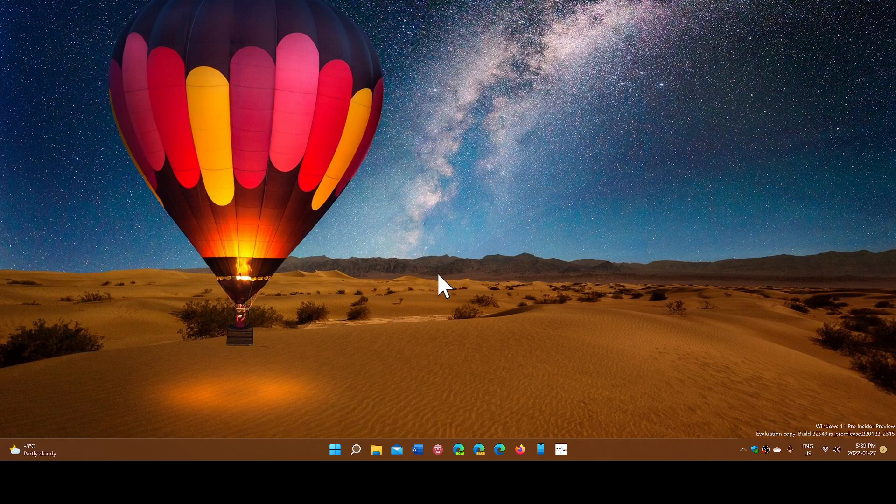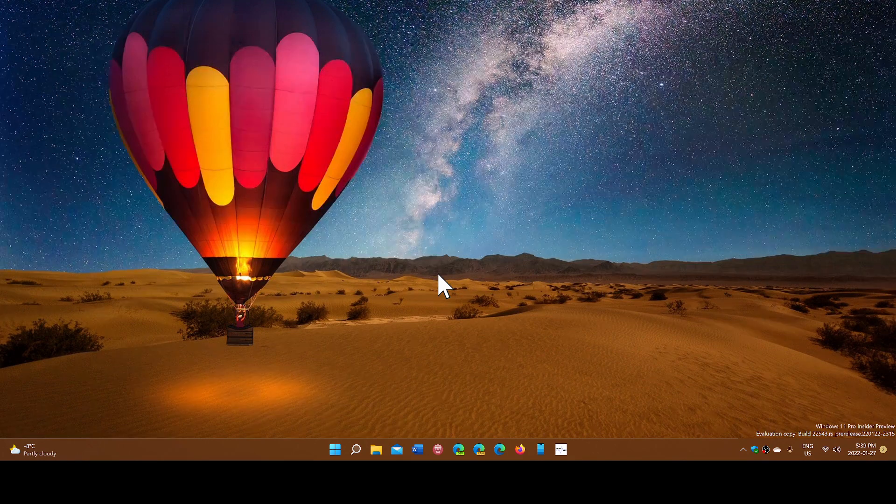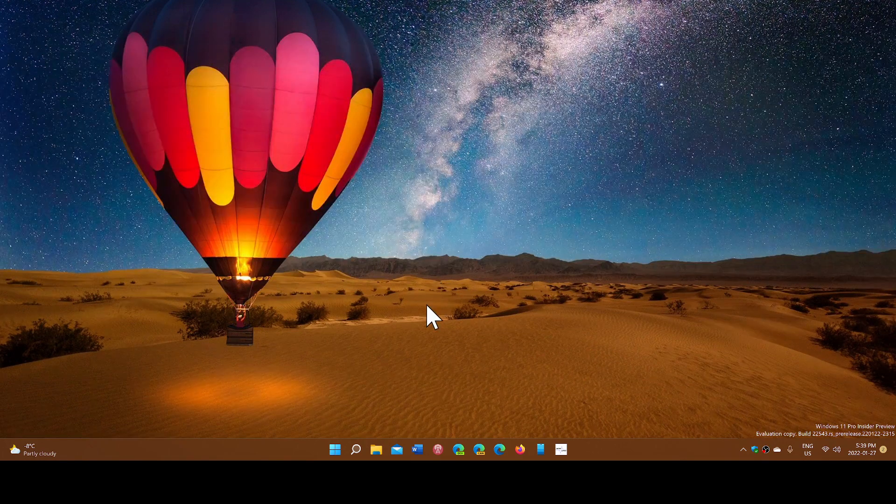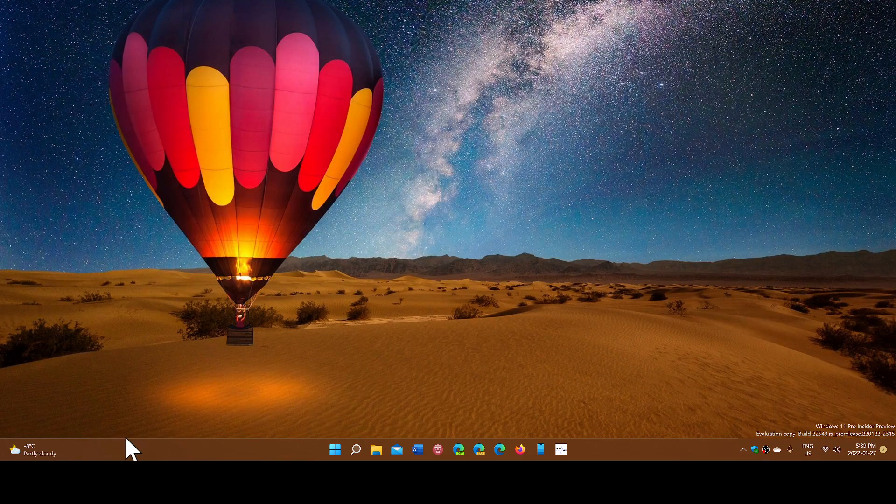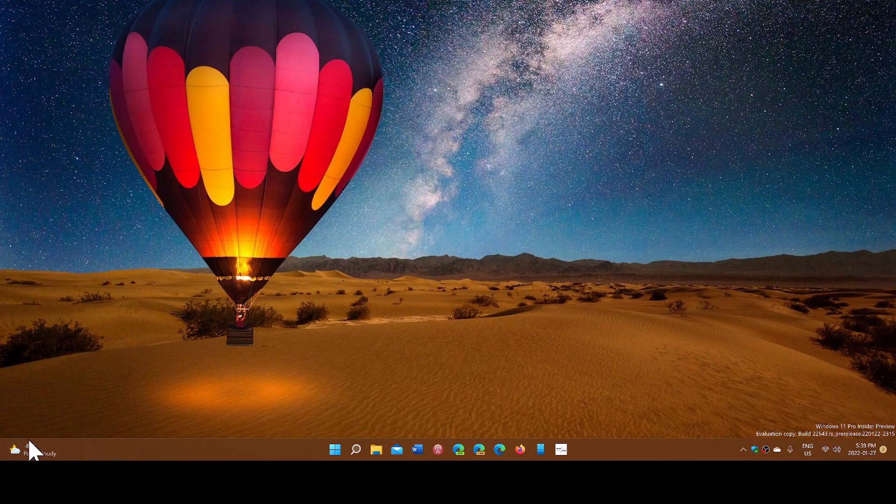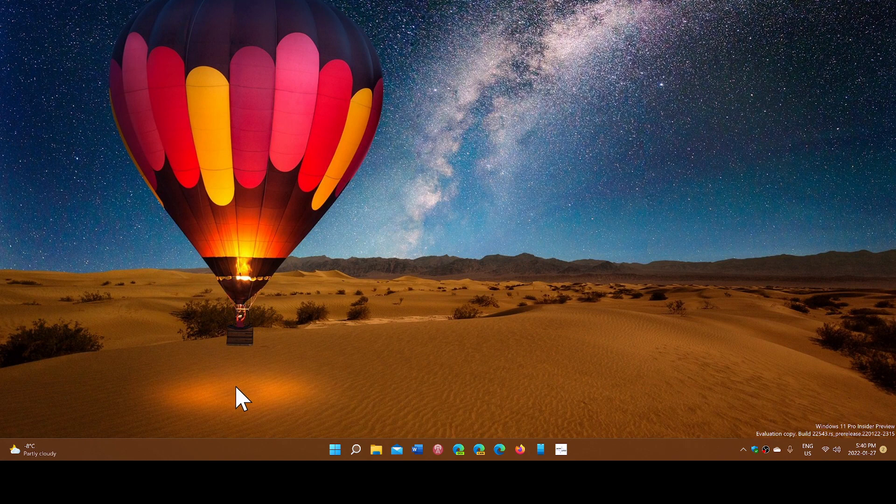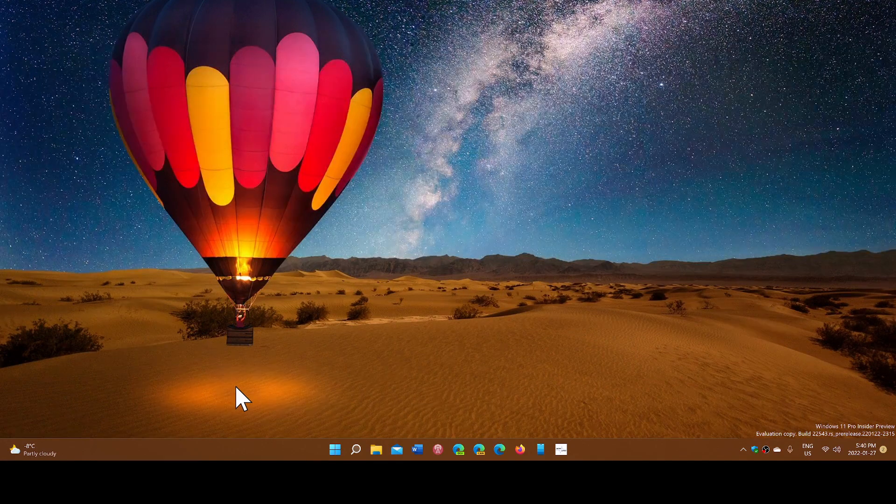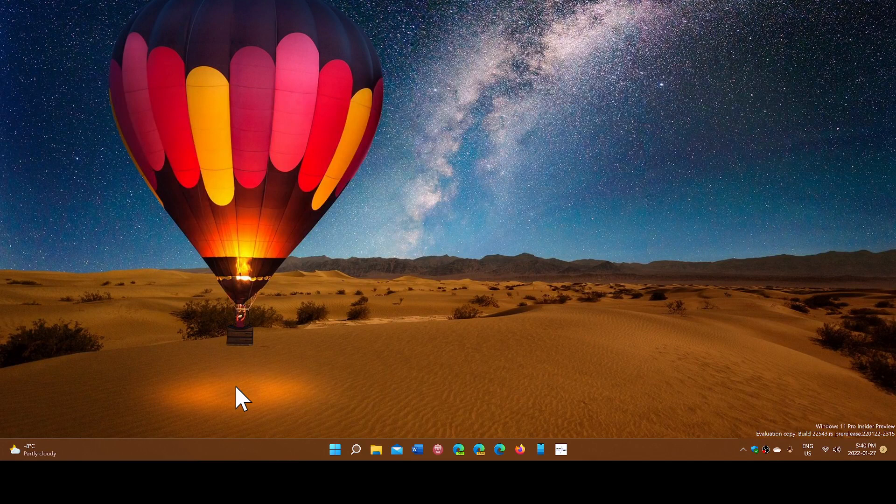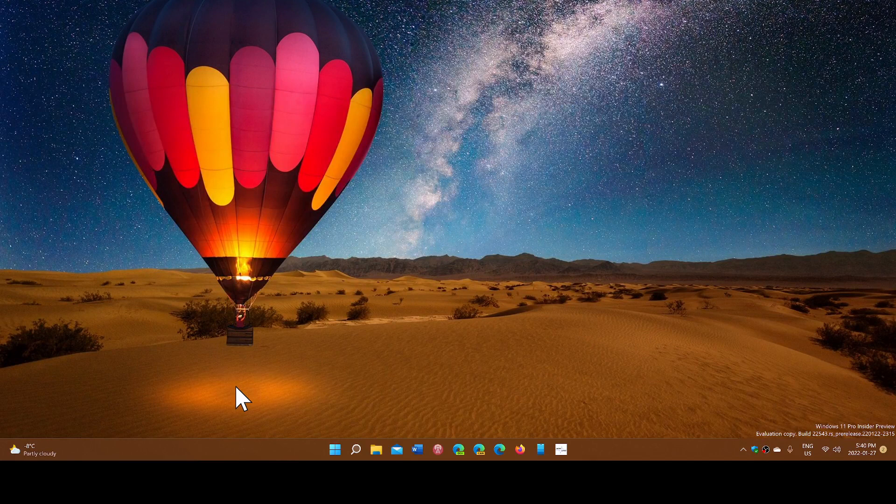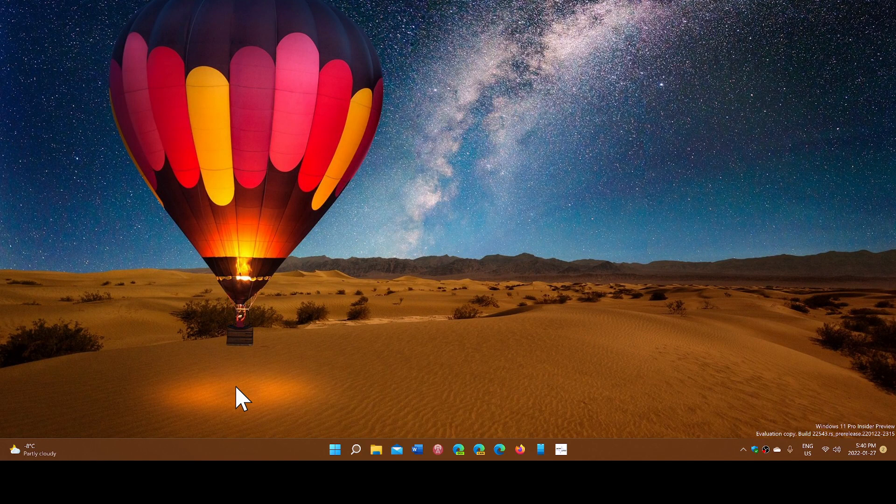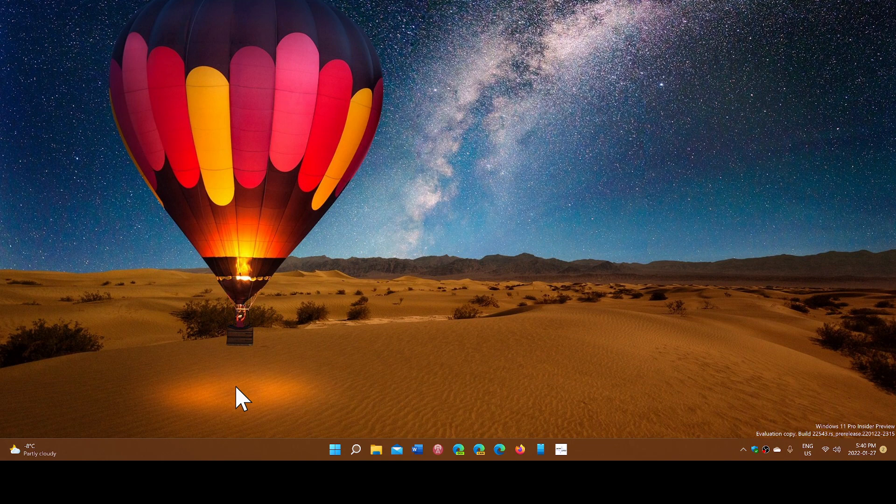I am using this insider preview because here we have an example of a few little things. First of all, notice on the bottom left I have the temperature on the taskbar. I have the weather, which I honestly love. I like to have the weather on the taskbar. This is one of the features to give you an idea.